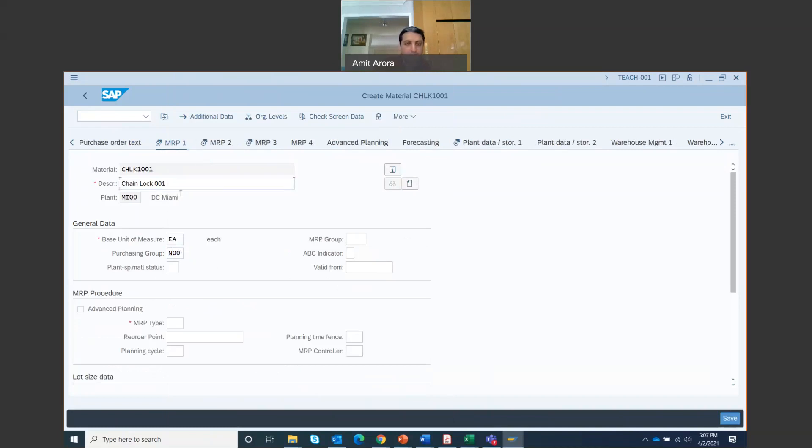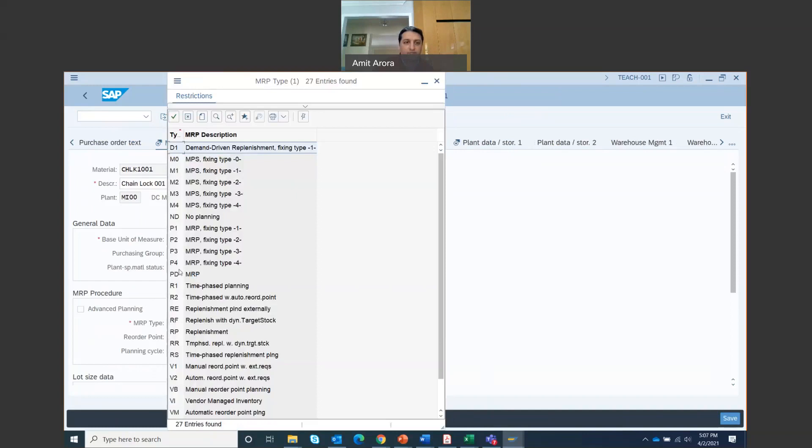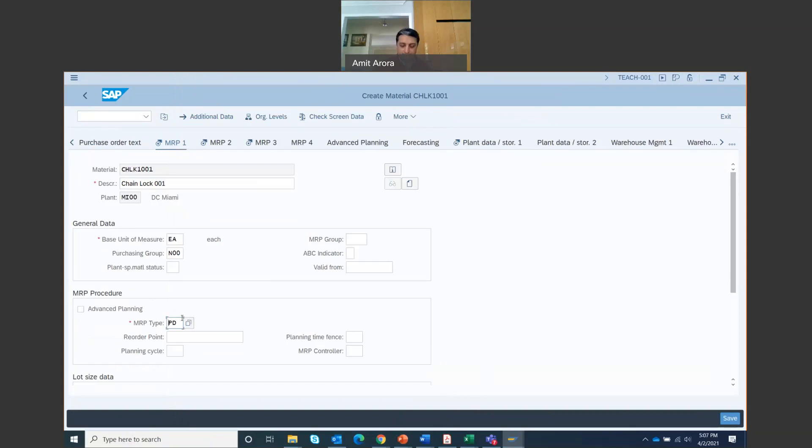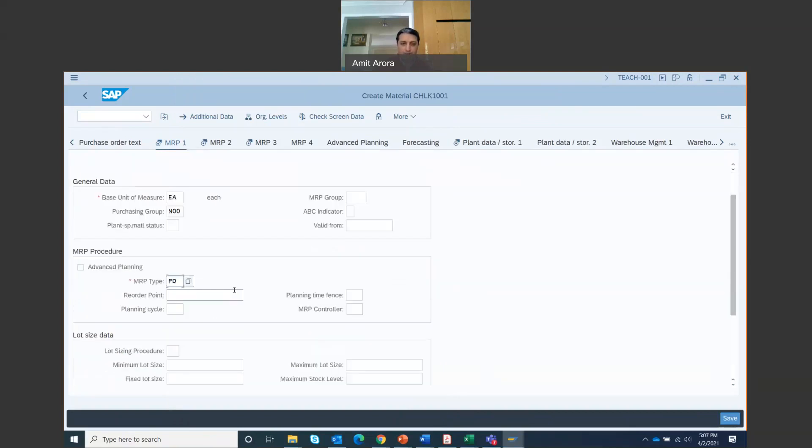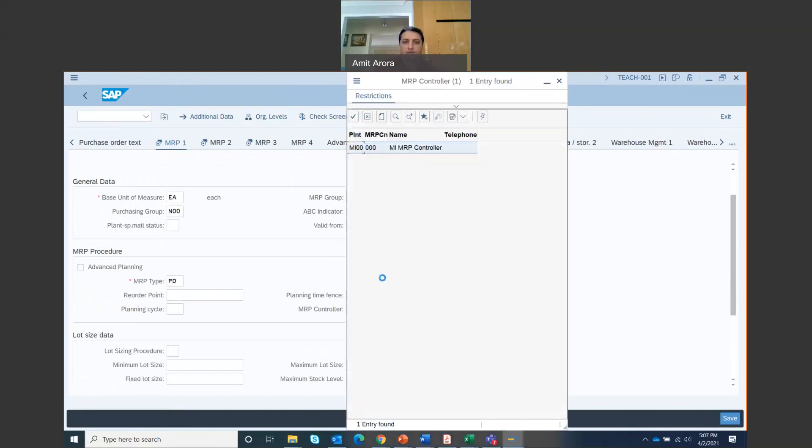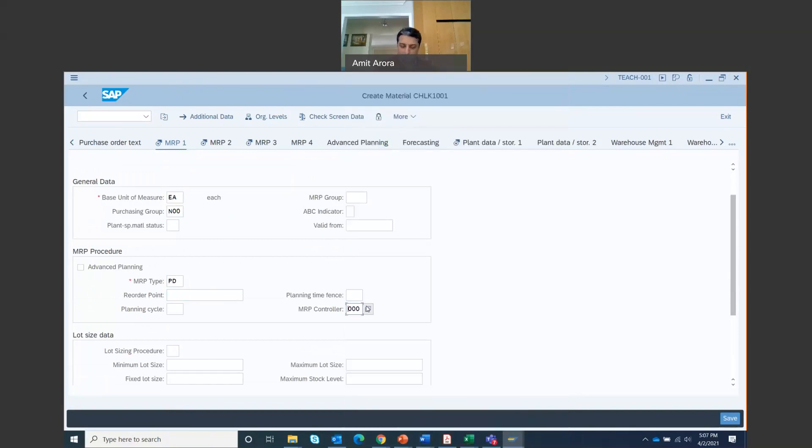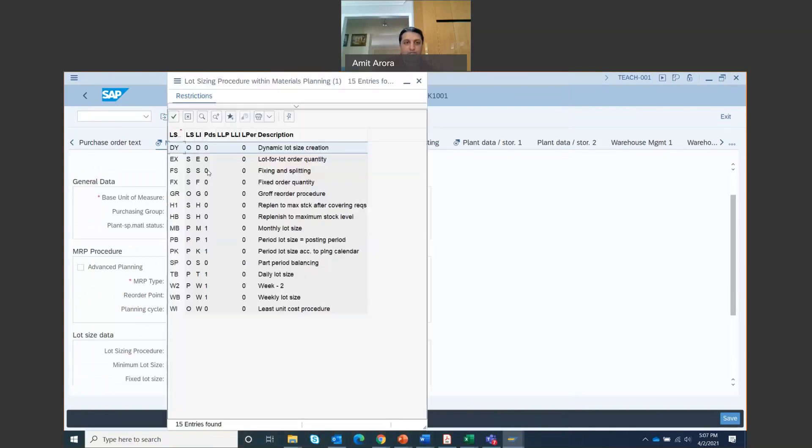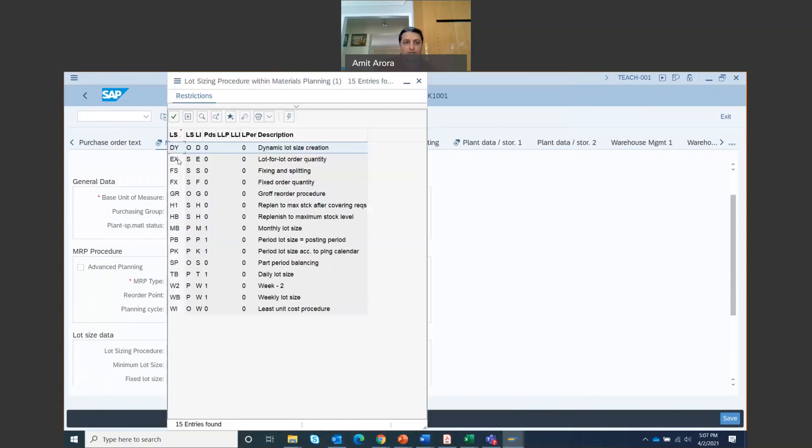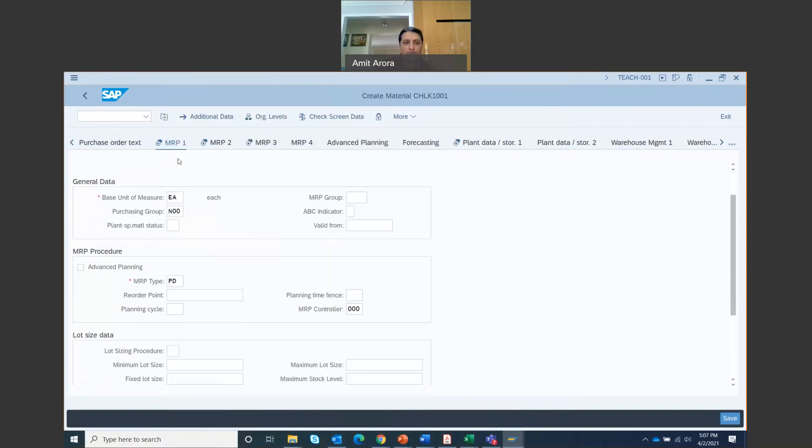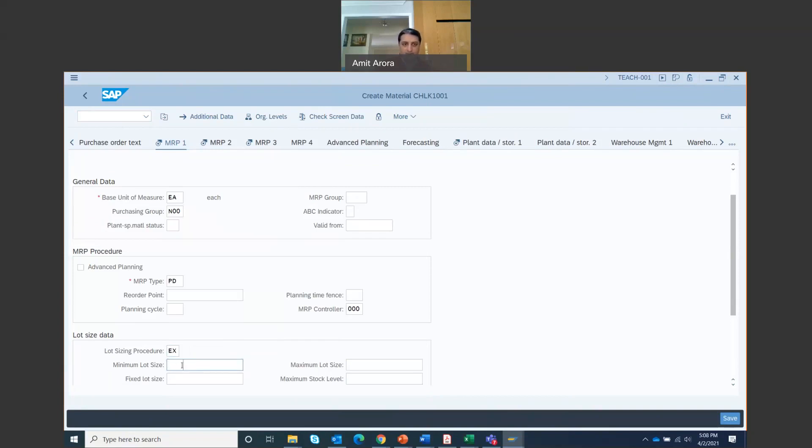You'll move on to MRP1 tab. Select MRP type. MRP type is, you search for PD. MRP type is MRP, so that's PD. MRP controller right here. MRP controller is 000. There's just one option, just select that. Lot sizing procedure is EX, which is lot for lot ordered quantity. And the minimum lot size, the minimum lot size here is 10, 10 lot size. Click enter.